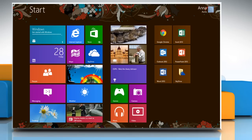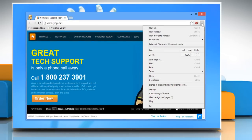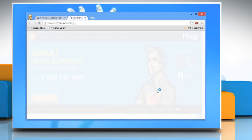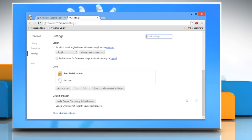Here are the steps to enable and disable the translation bar in Google Chrome on Windows 8. Open Google Chrome, click the Chrome menu on the browser toolbar, and then select Settings. Scroll down and then click Show Advanced Settings.